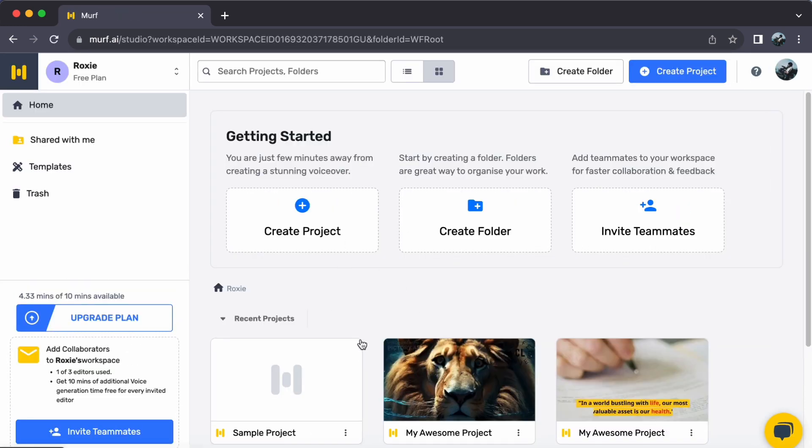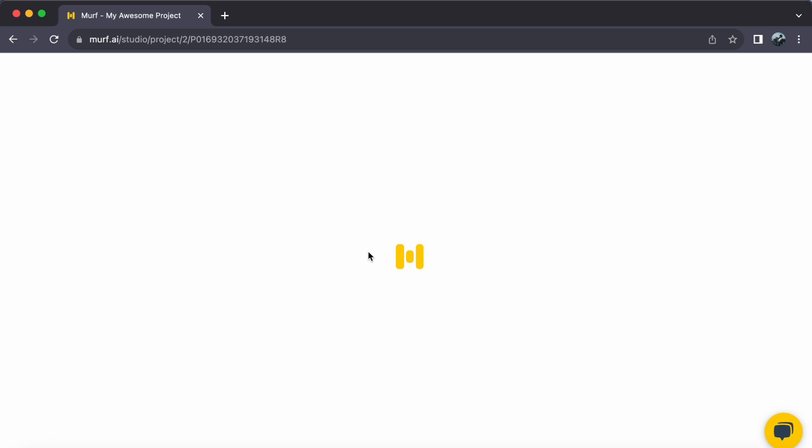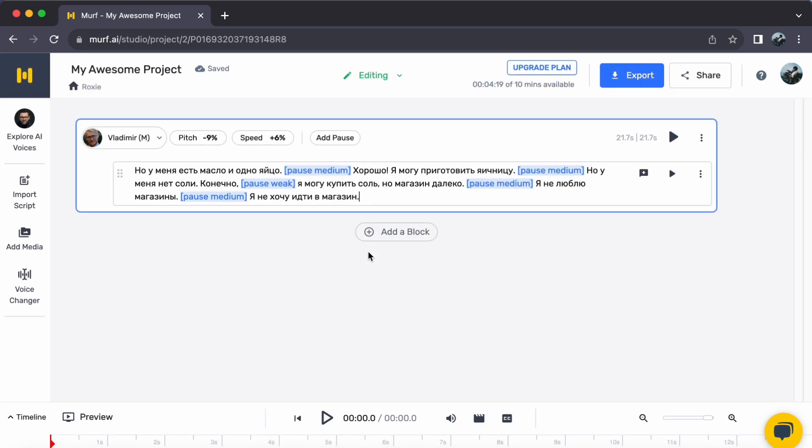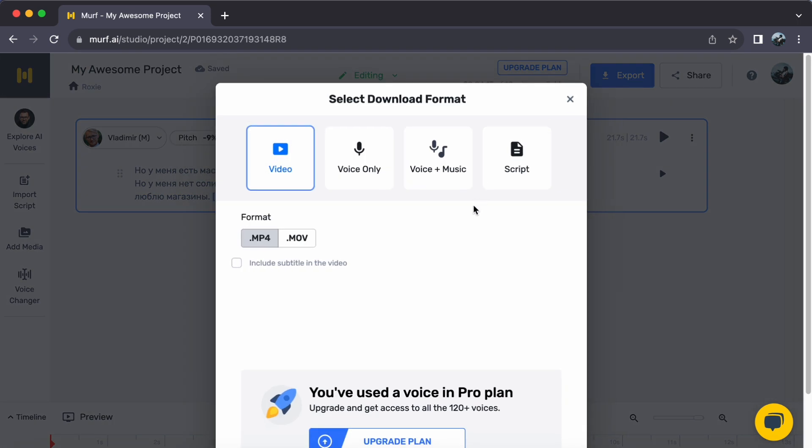Once you are logged in and have chosen the project you want to export, direct your attention to the upper right corner of the screen. There you'll spot an export button located next to the share button. Go ahead and click on it.